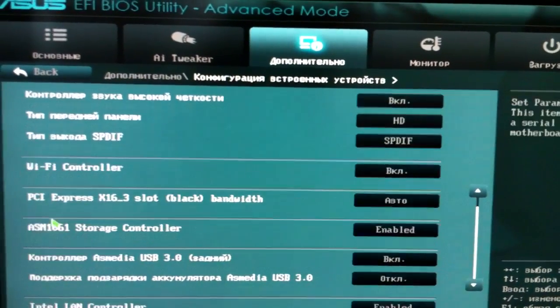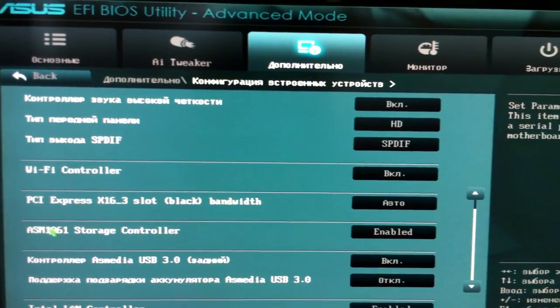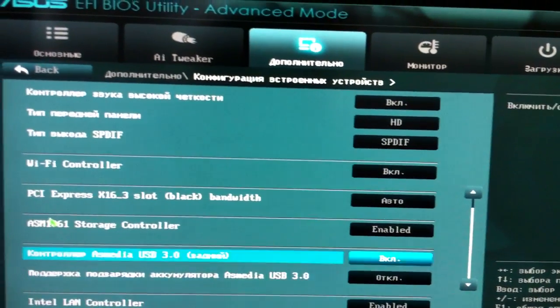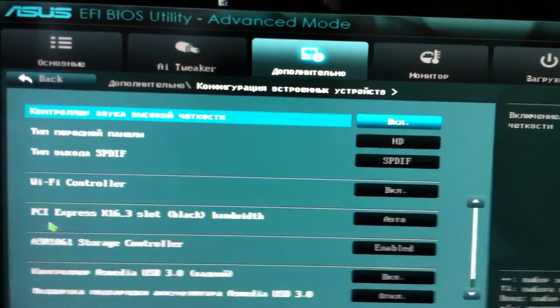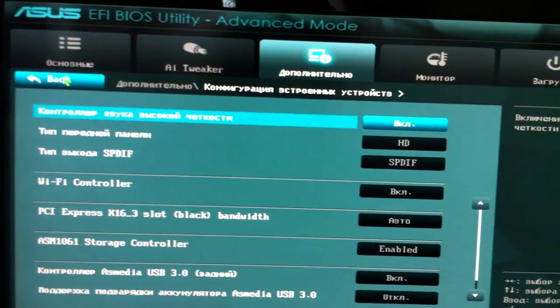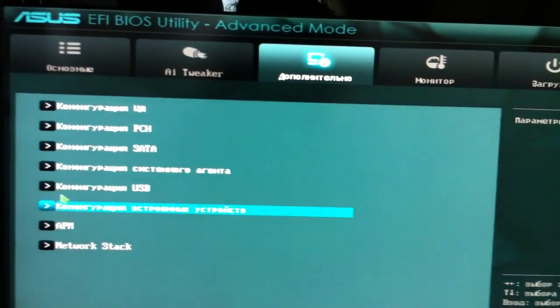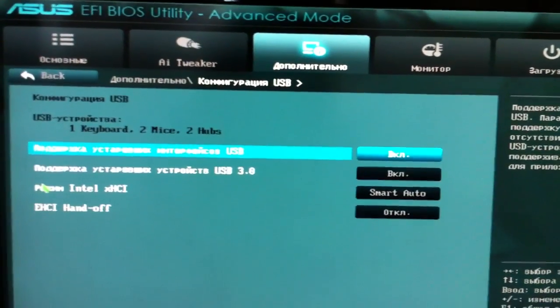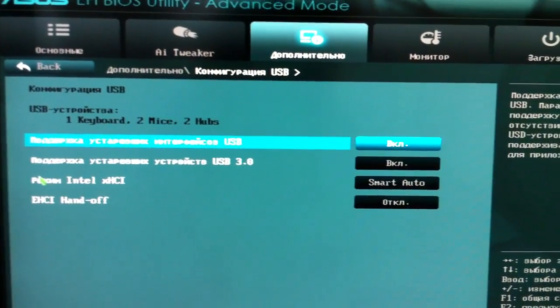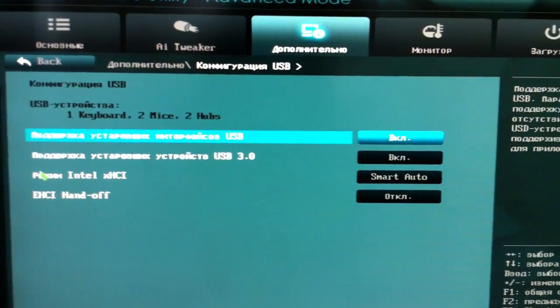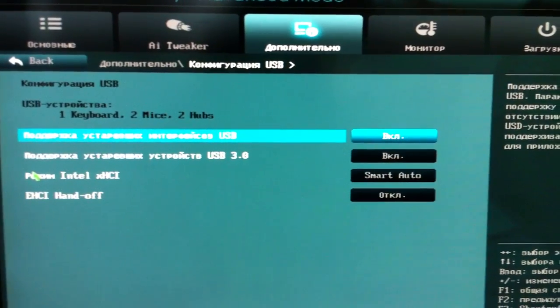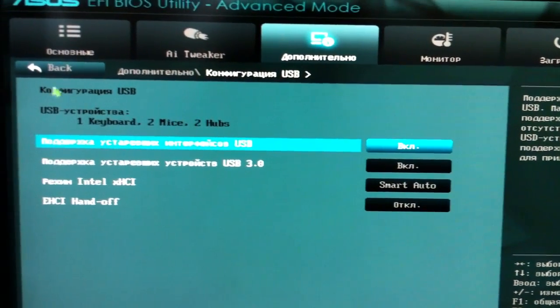Built-in settings are left stock. Everything is stock in USB - USB turned on and set to smart auto.